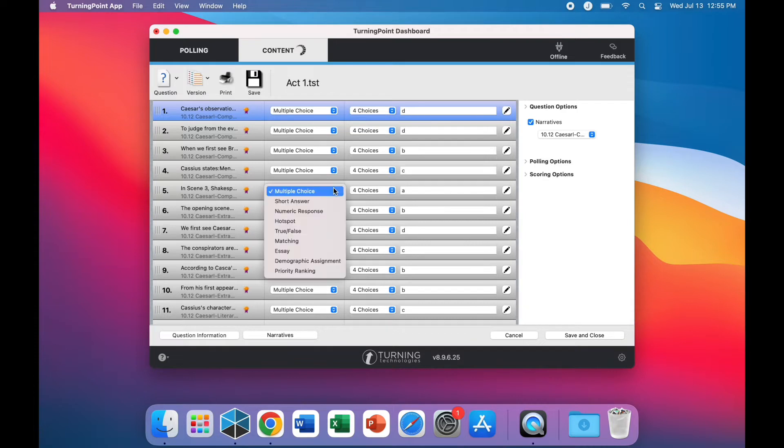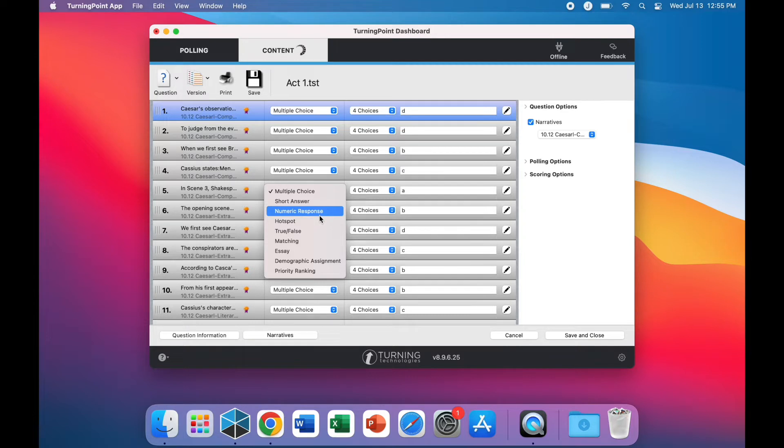When selecting a question, you can click on the drop-down boxes to change the type of question as well as how many choices are given.